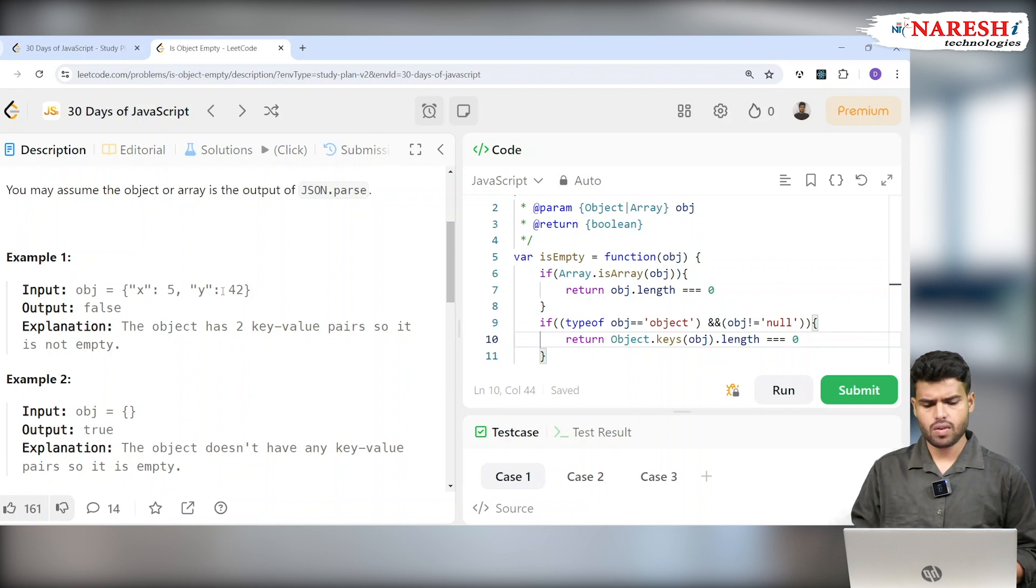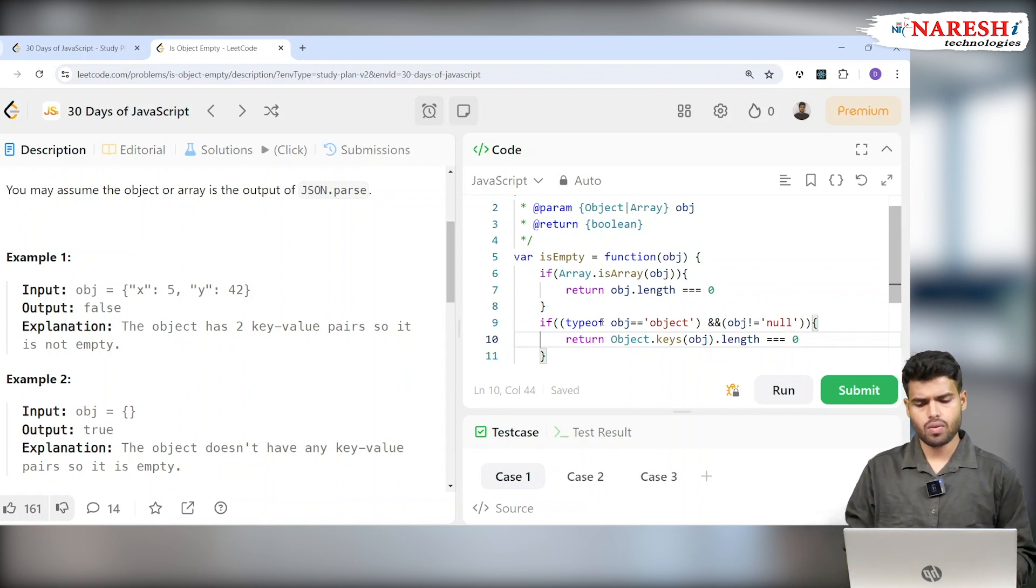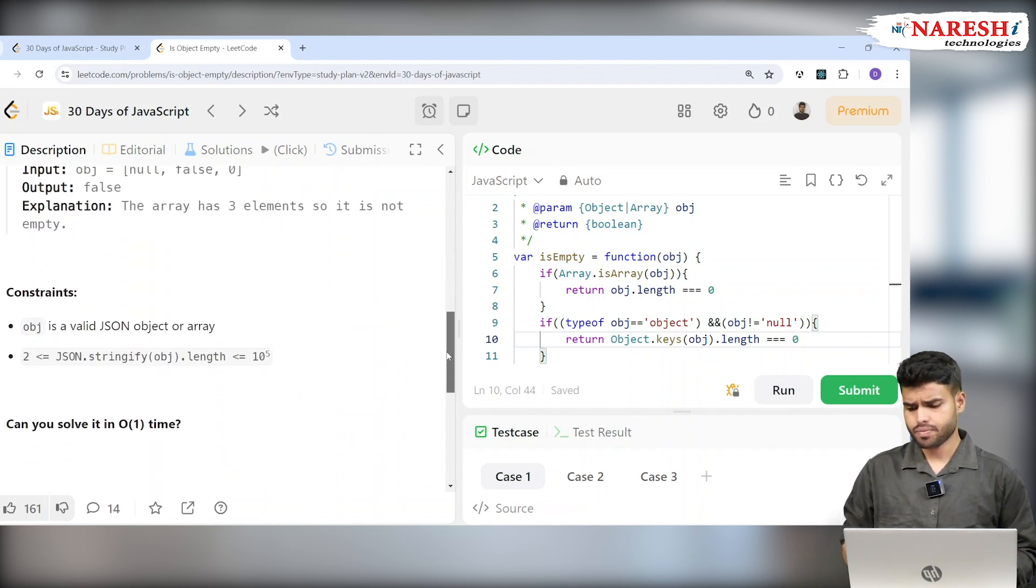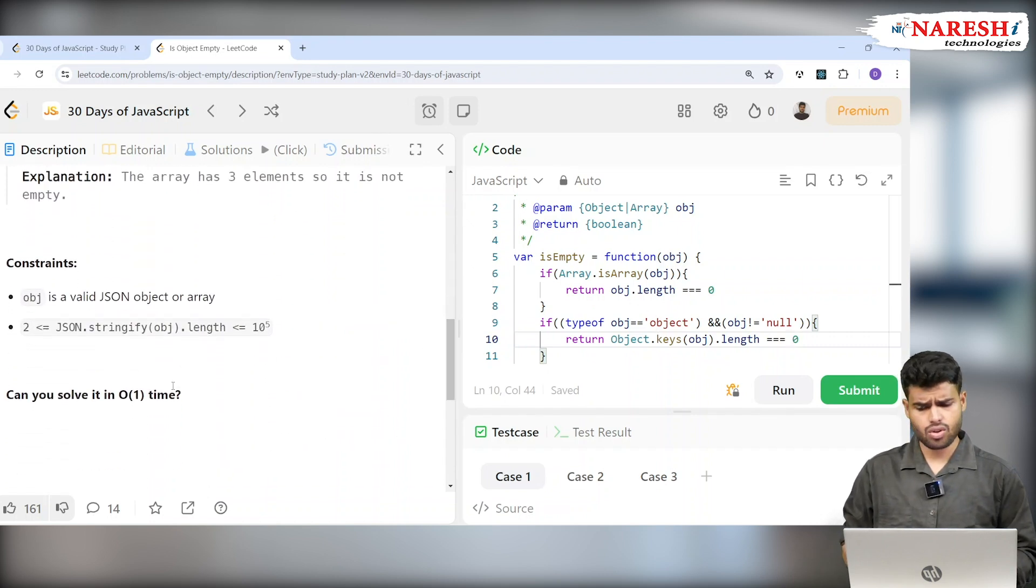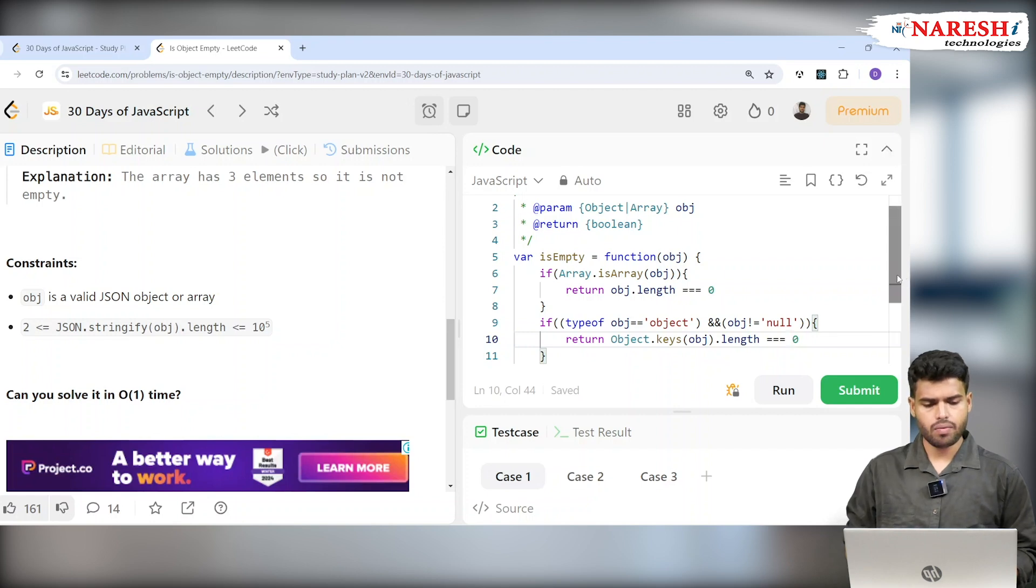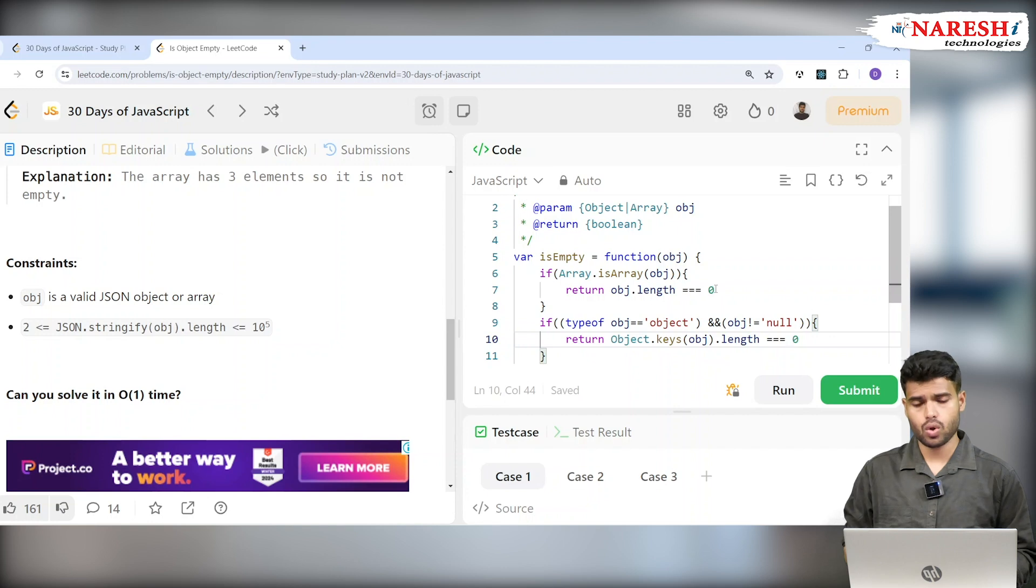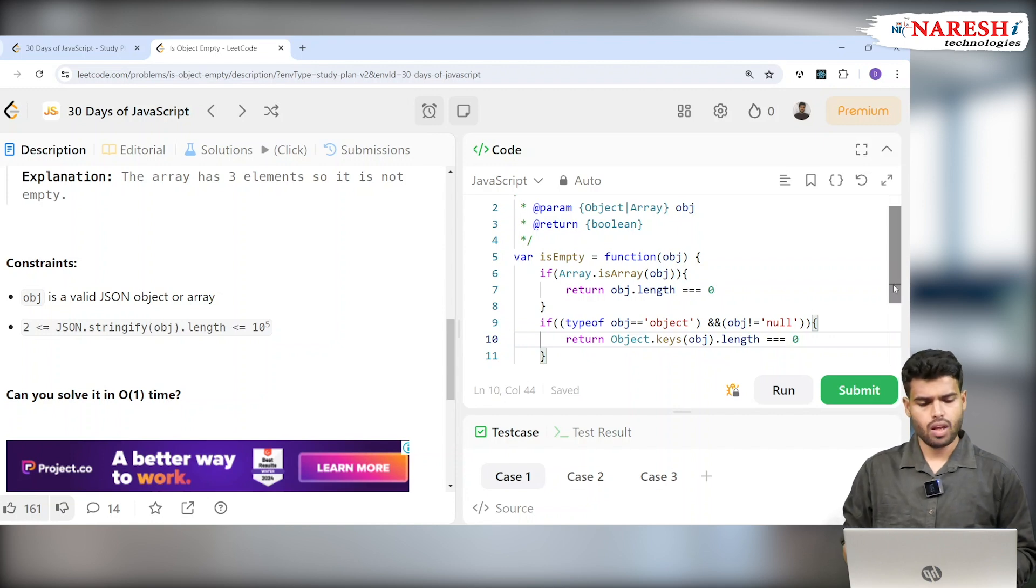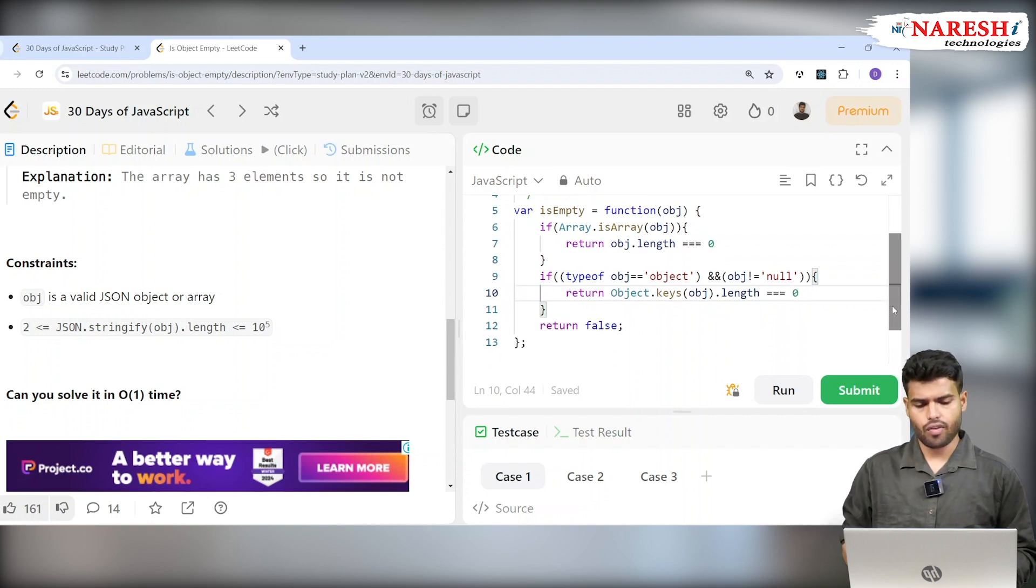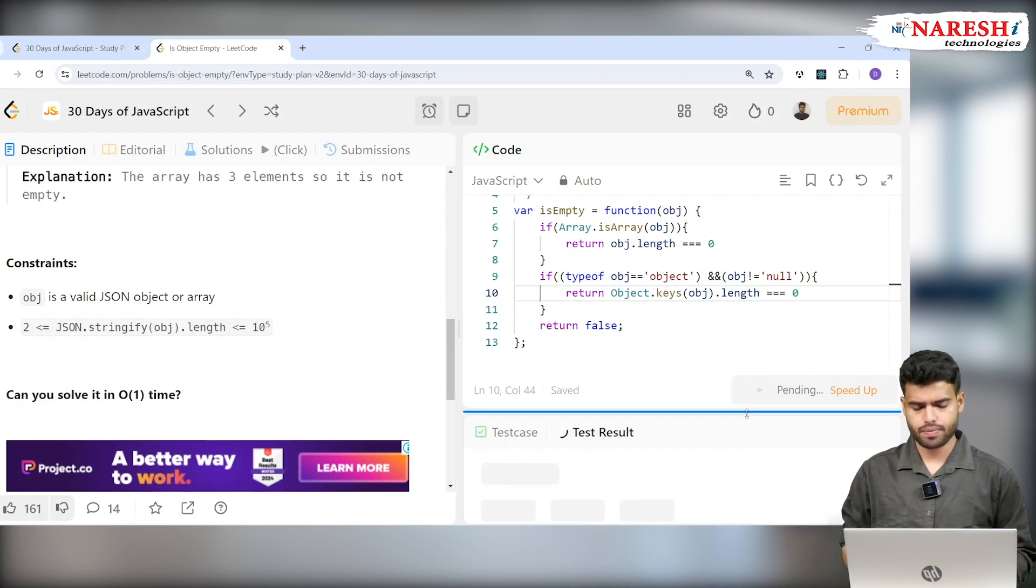If it equals zero, it will return true. So I solved it here with Big O of one, which they asked. Can you solve it with Big O of one time? We checked whether it's an array or object and are returning if it's 0, true. Otherwise, we return false. I hope it satisfies all the conditions. Let's check it.